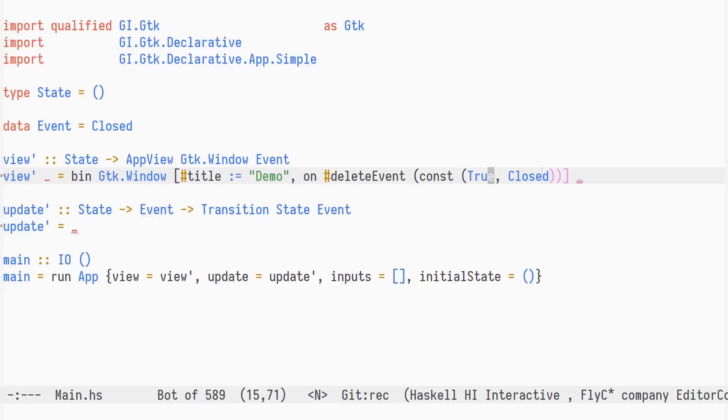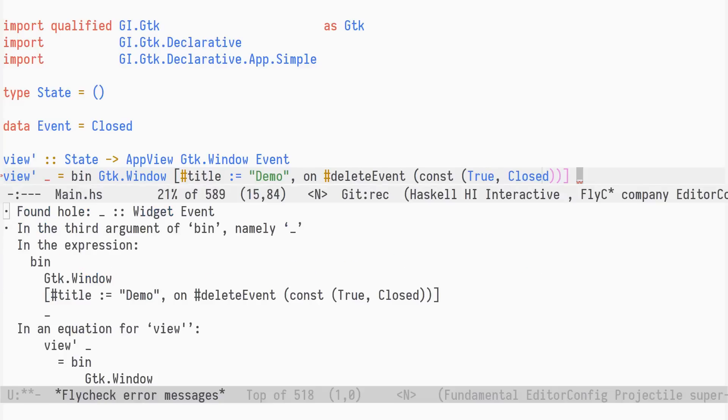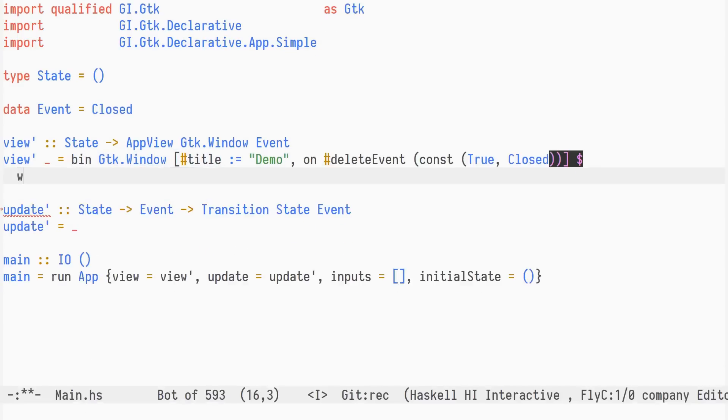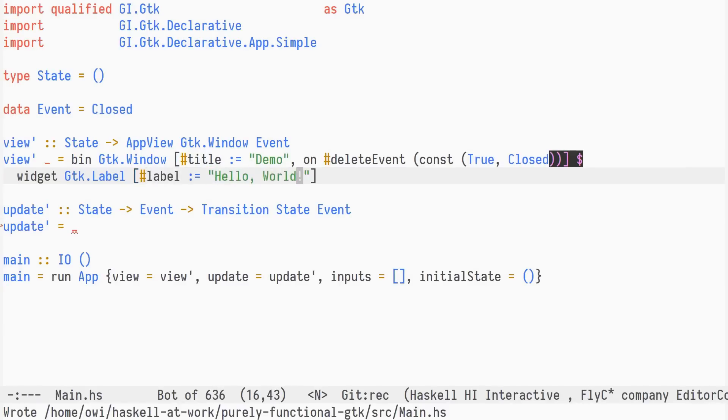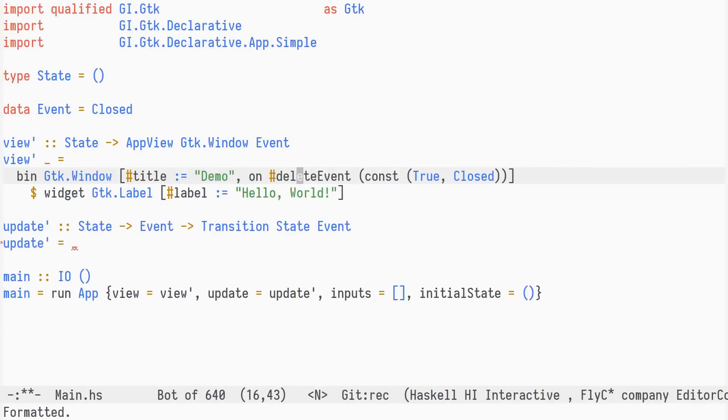Next, let's fill the child widget hole. We declare a GDK label widget using the widget function. This is similar to bin, but it doesn't accept any child widget. Our view function is done.